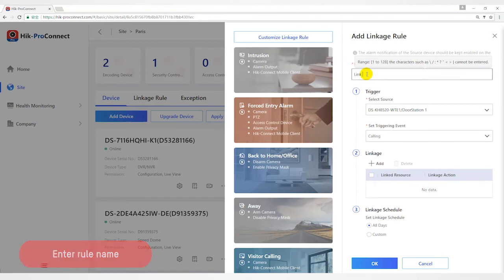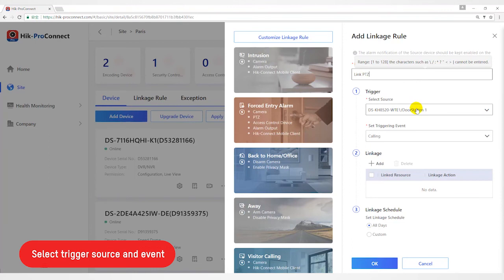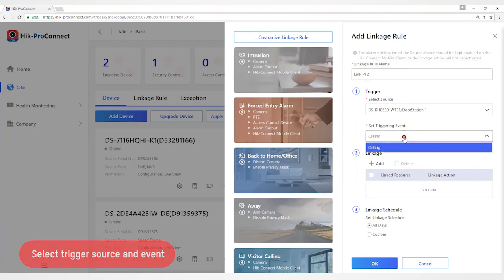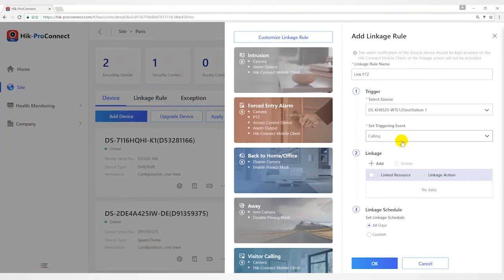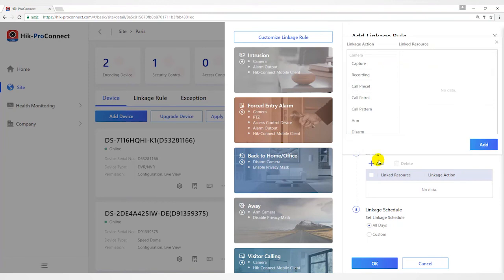Select Trigger Source as DSKH8520 WTE1 and select Event Trigger by the device, such as calling. Of course, each type of device supports different events.